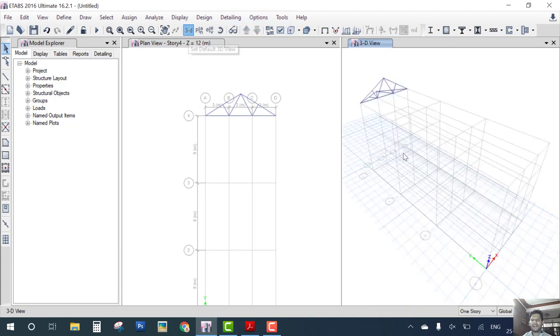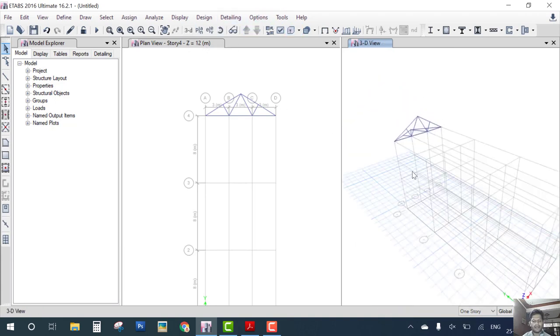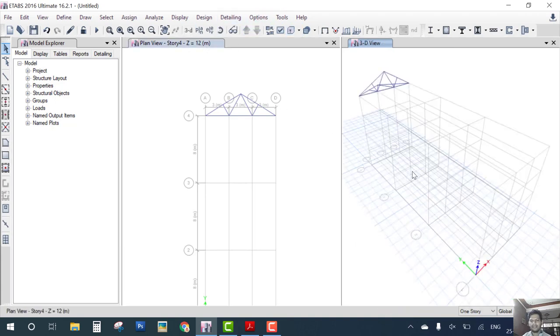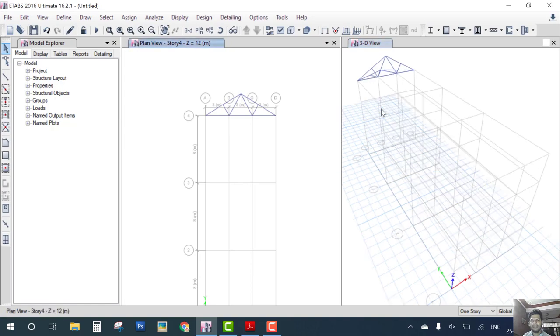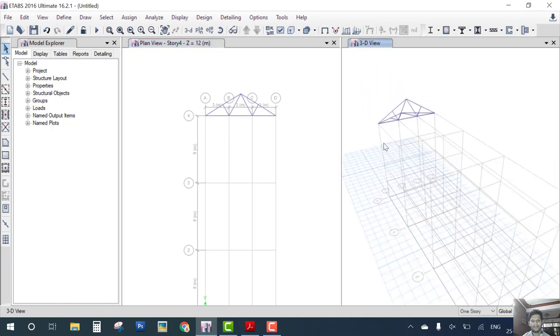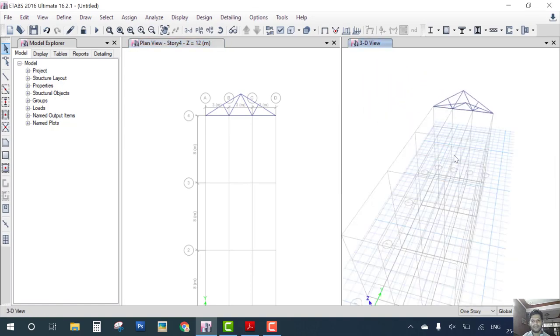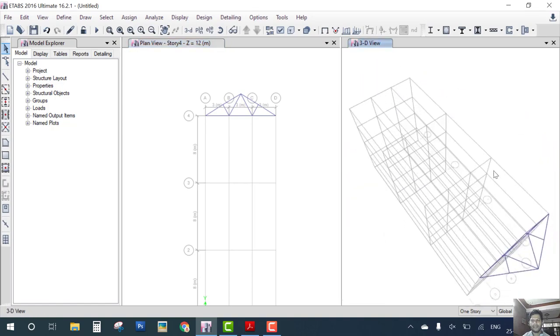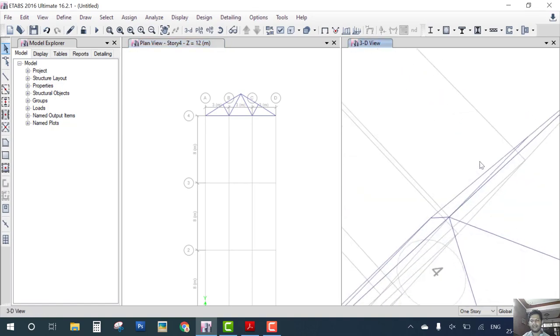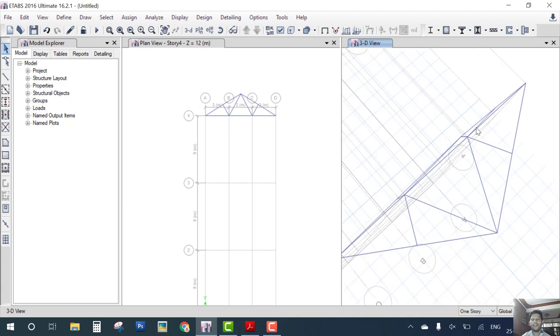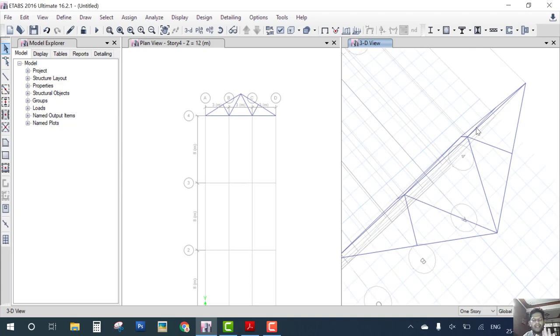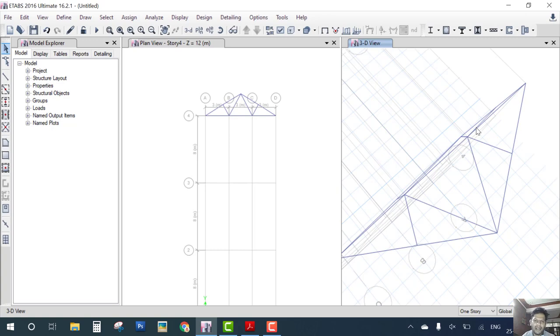Now you can see here we created a truss in both directions. You can see here. So this video is only the tutorial how to create a model like this. Joint load and how to analyze the truss we will create in the next video. We learn in the next video.